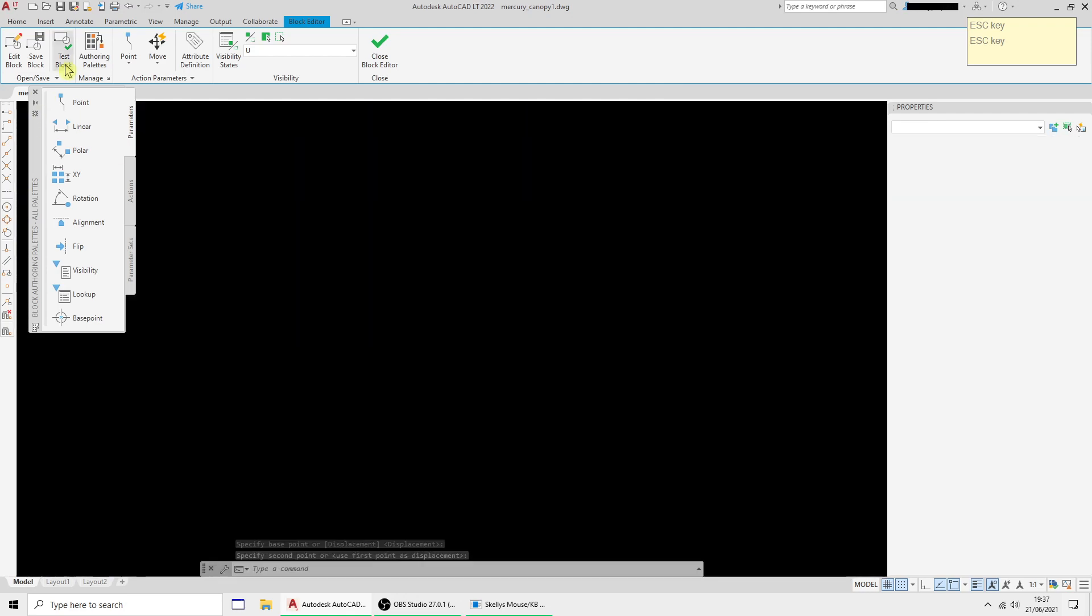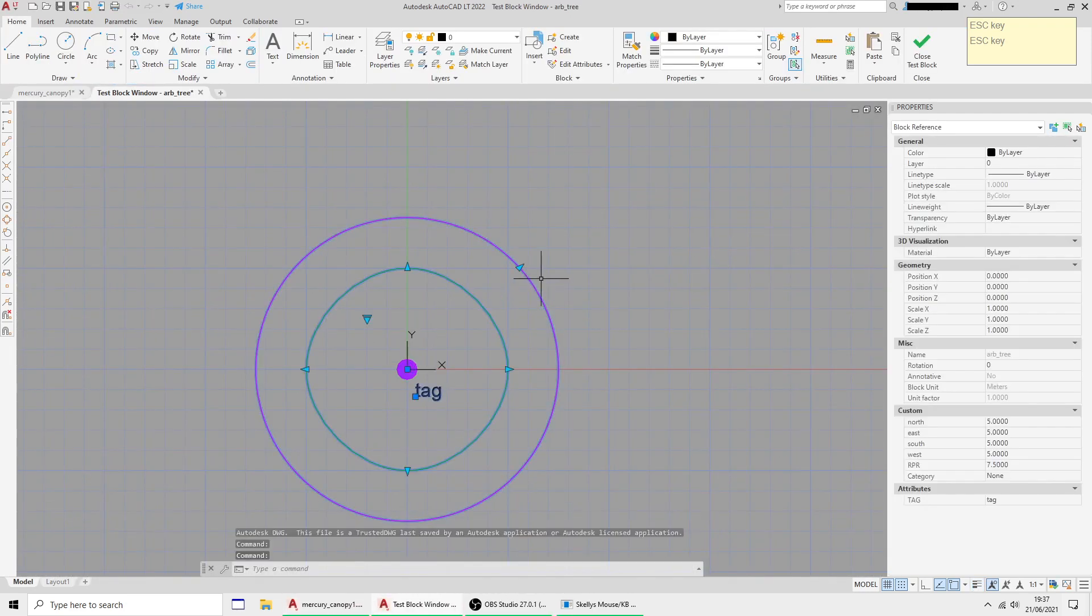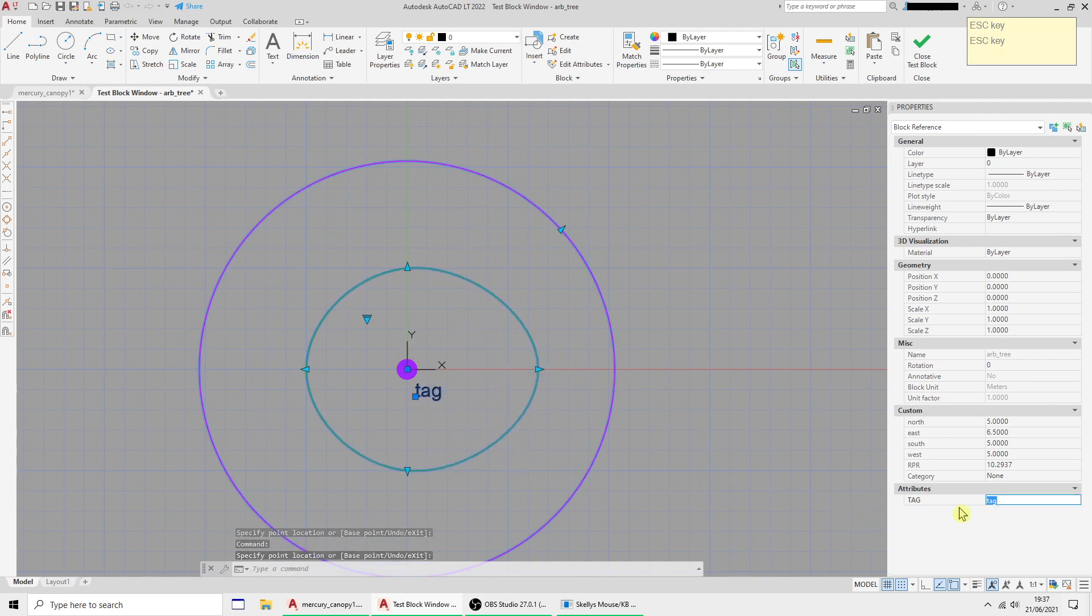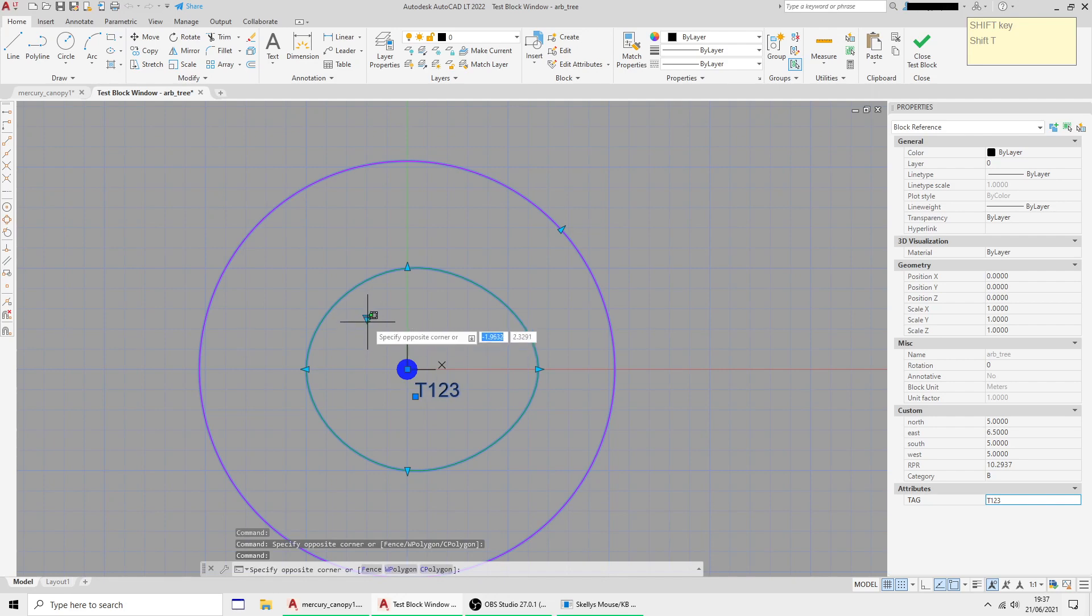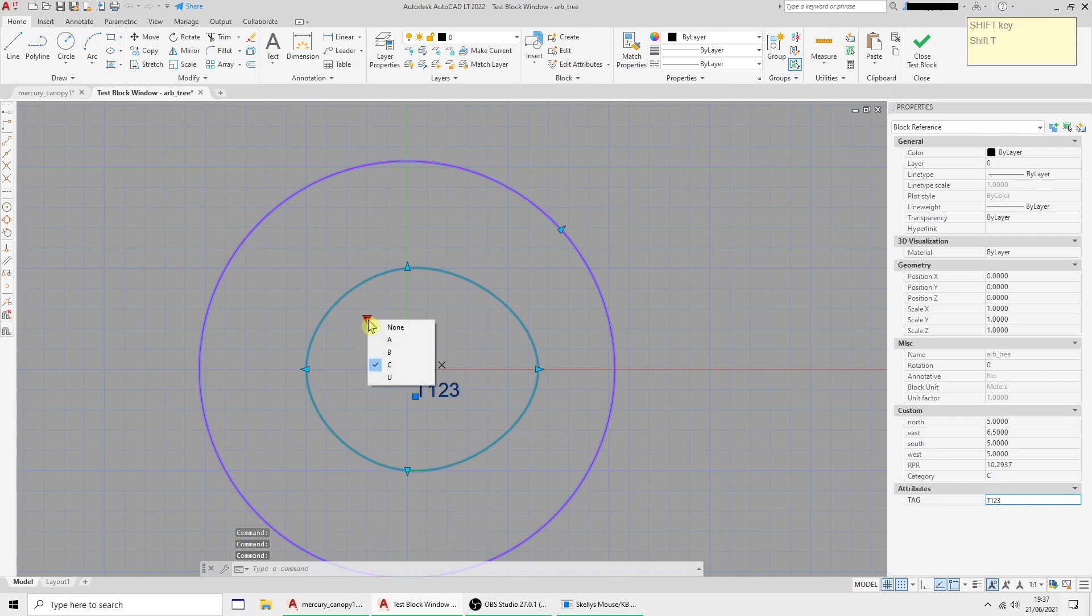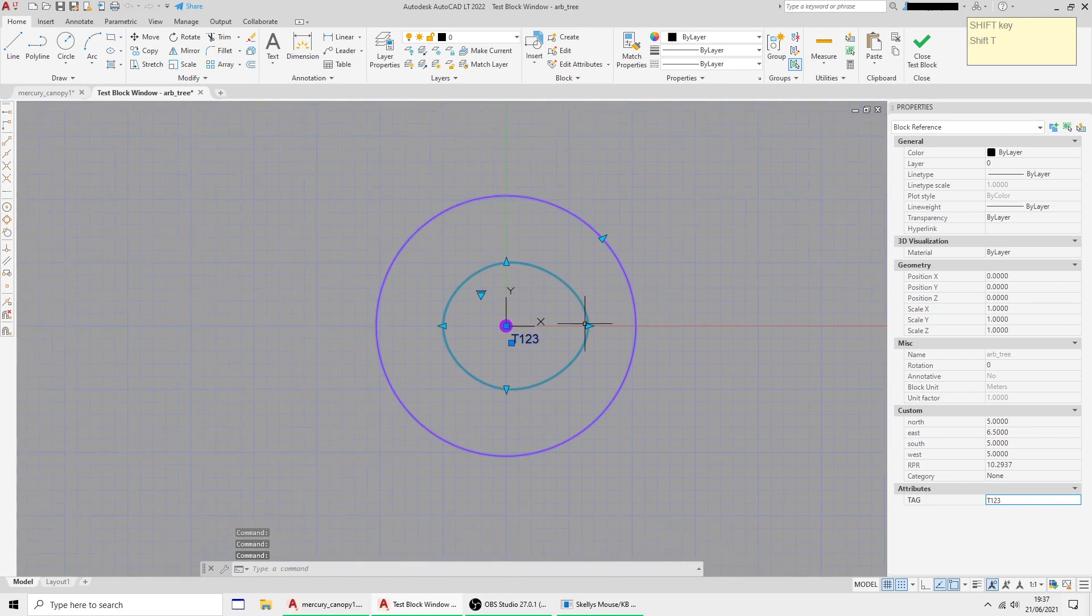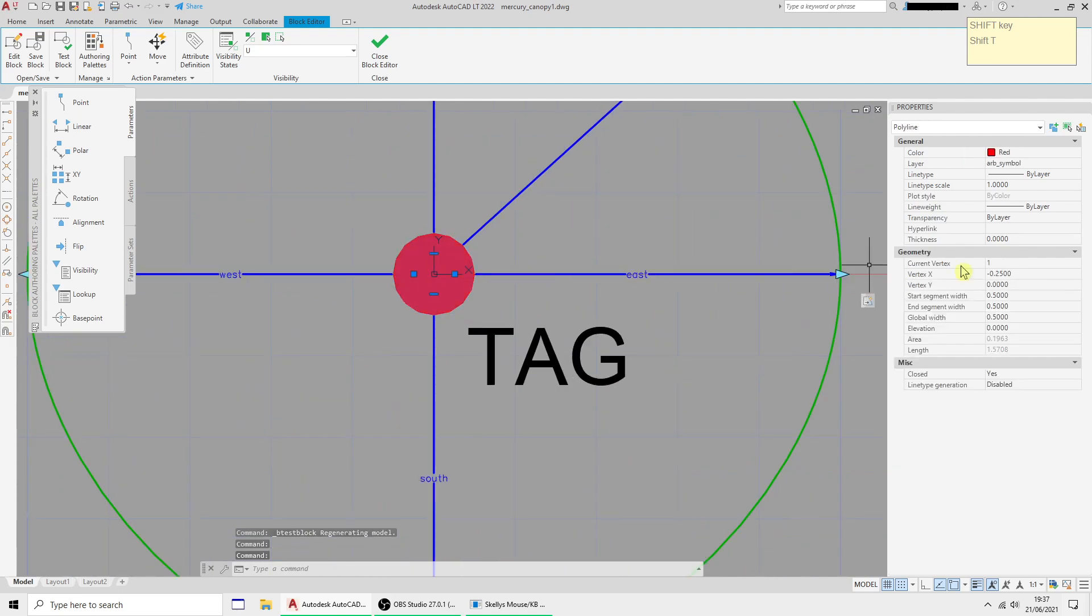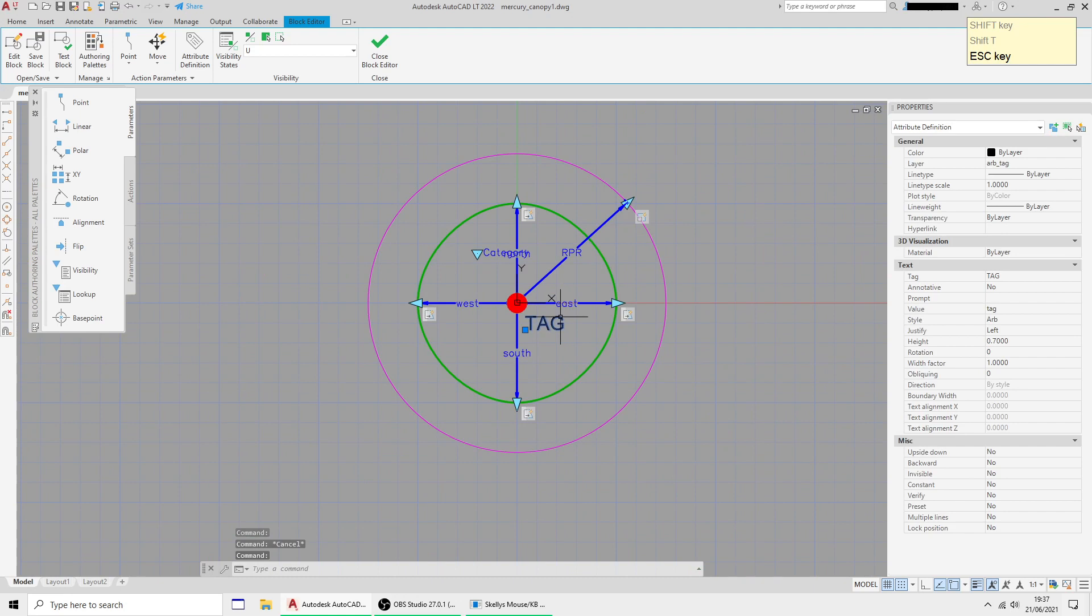We can test the block. If I now select it, I can adjust the RPA circle, adjust the canopy, I can change the tag number, and I can change the category color—blue, red, green, u, and if nothing's set.